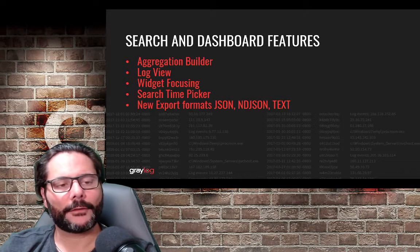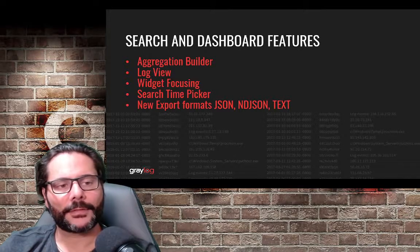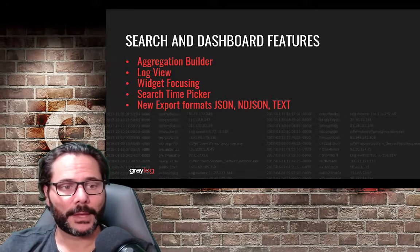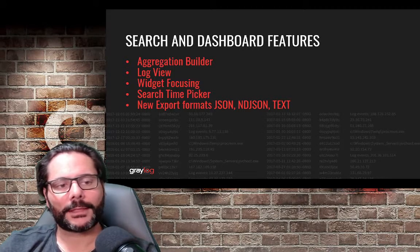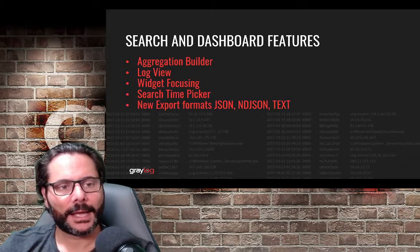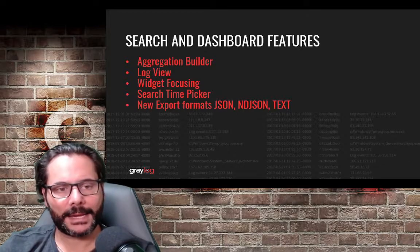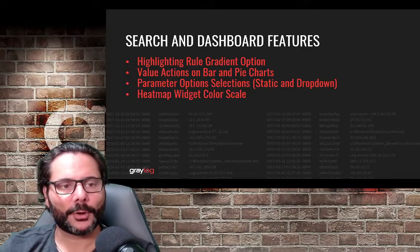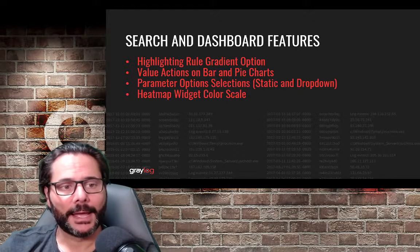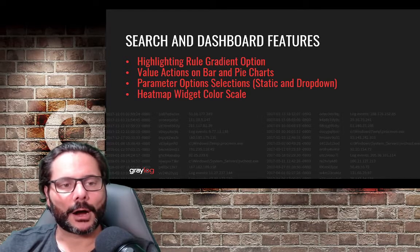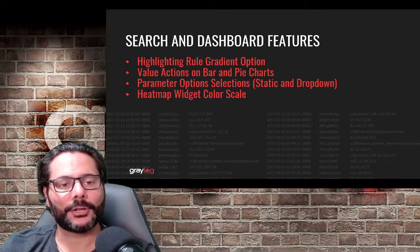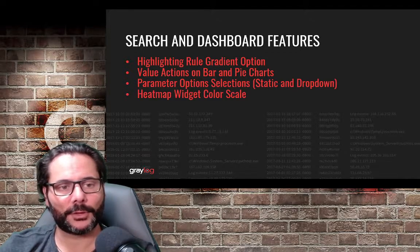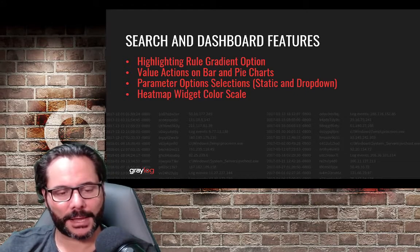We're going to look at a few features that I classify as search and dashboard type features. We're going to look at the new aggregation builder, log view, widget focusing, the new search time picker, and the new export formats for JSON, NDJSON, and plain text format. We'll also look at the new highlighting rule gradient options and the value actions on bar and pie charts.